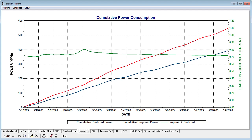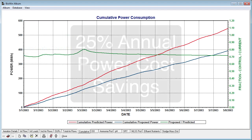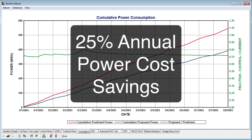It was evident that the proposed strategy's power consumption was lower than the current strategy's. A ratio of the proposed to current power consumption was plotted, and this indicated that there was a potential to save approximately 25% on power costs each year.